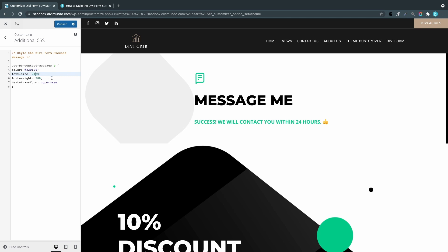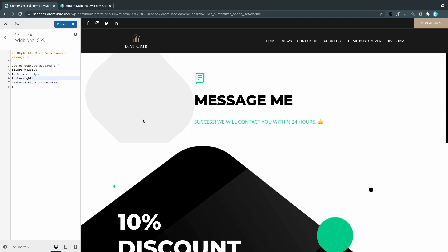The font weight—that's how bold it is. If I just type like 100, you see that it's really thin, and it goes up to 900. That's really bold, really strong. And text transform: that's making it uppercase. Then just click Publish and you have saved your new color and font styling for the success message.